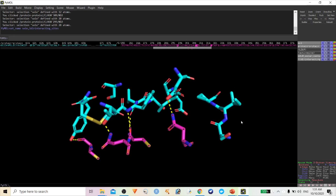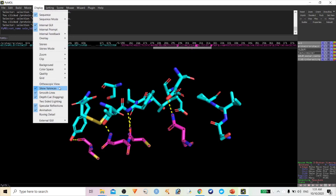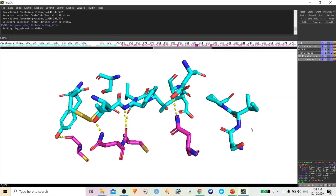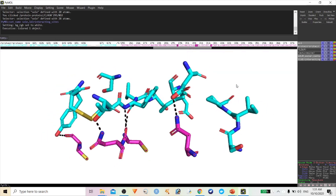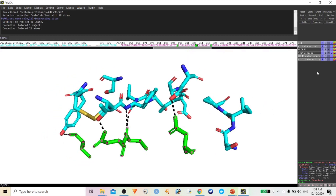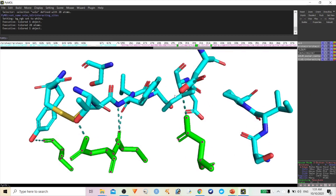For publication mode, it is better to have a white background, and you can change the color of the hydrogen bond interactions. You can change it to black or whatever color you want — you can change it to different colors for these interactions.